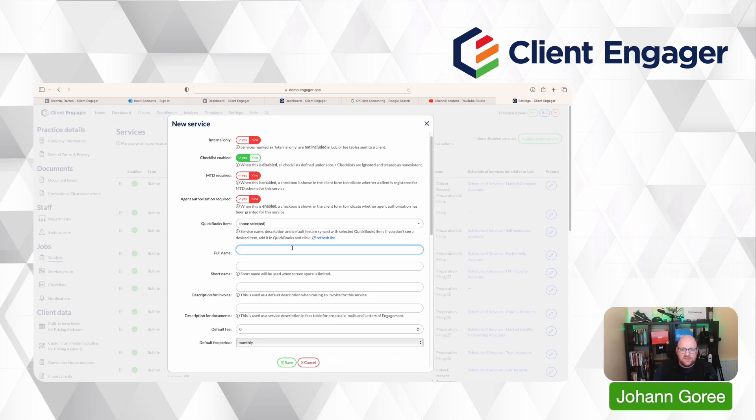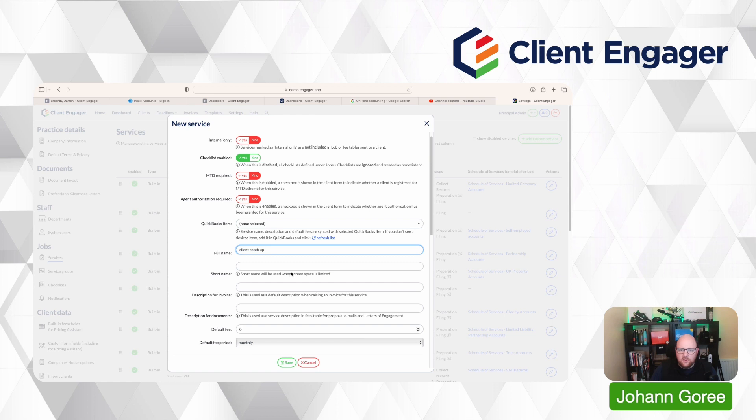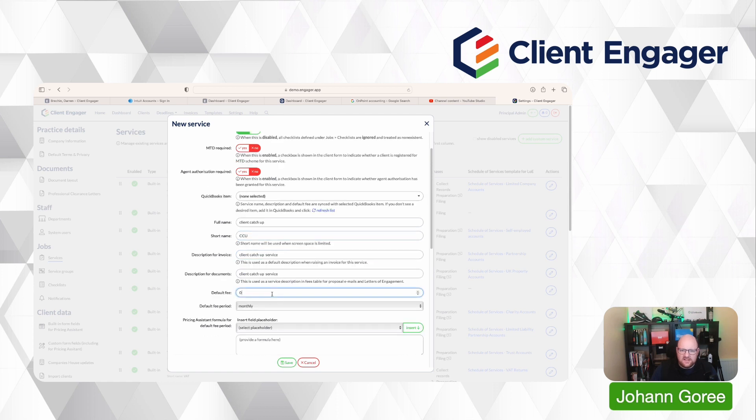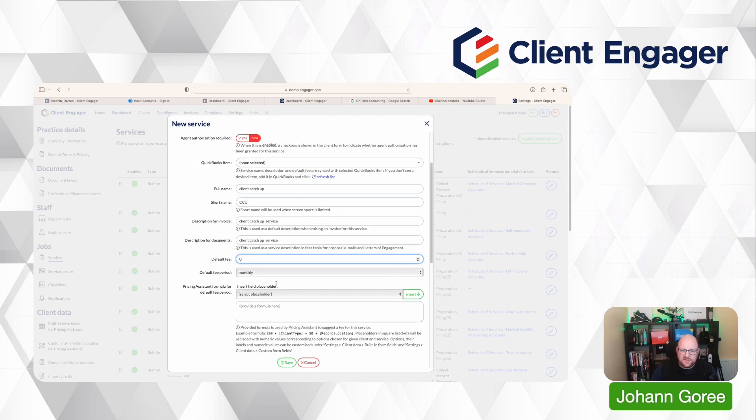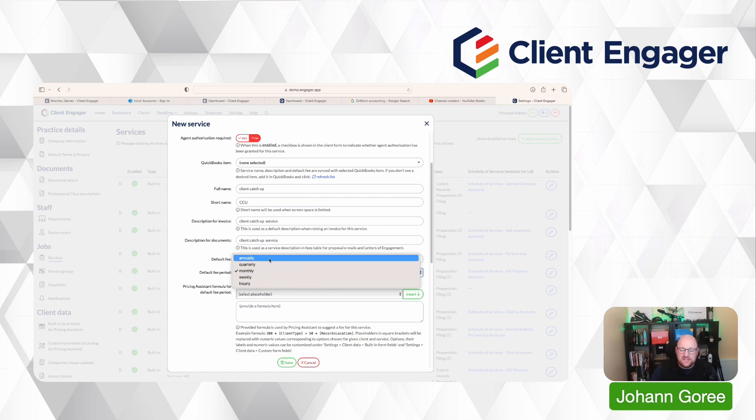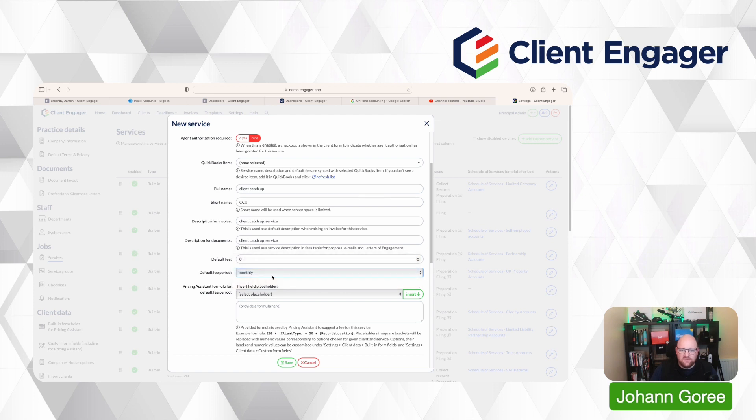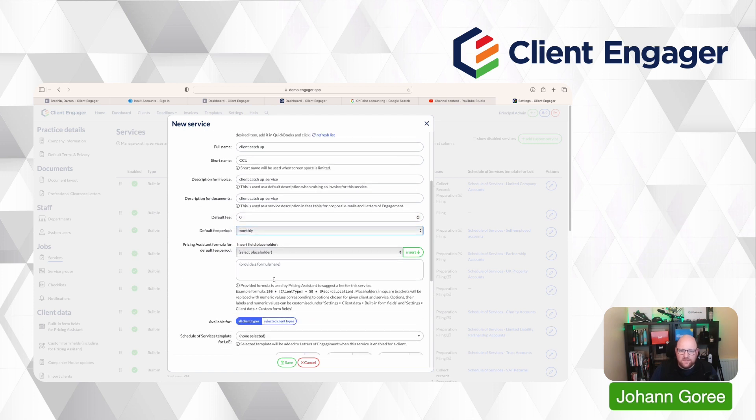And then we just go through and fill out the boxes. So we'll call this one Client Catch-up. The system will automatically give it a short name. We can then set a default fee if we want to. Then we can also set the default frequency. This is the billing frequency, not the service frequency. So I'm just going to say we will bill this monthly.